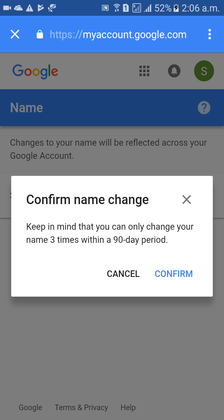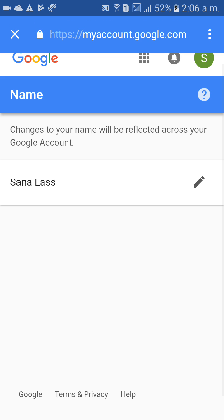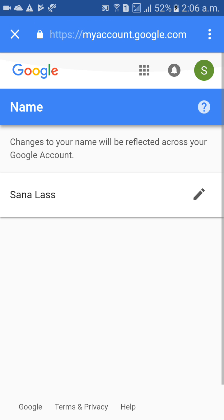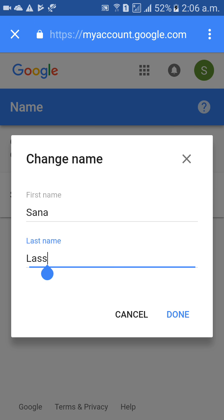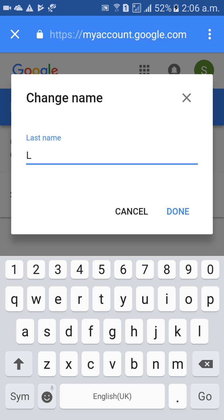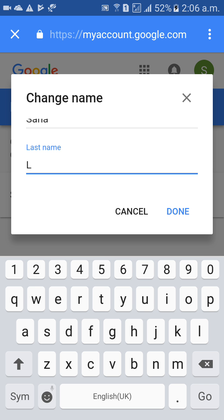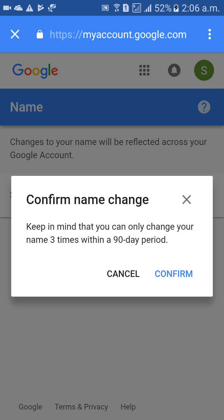A Confirm Name Change pop-up will appear — click on Confirm. Keep in mind that you can only change your name three times within 90 days. Only three times in 90 days. Click on Done and Confirm.